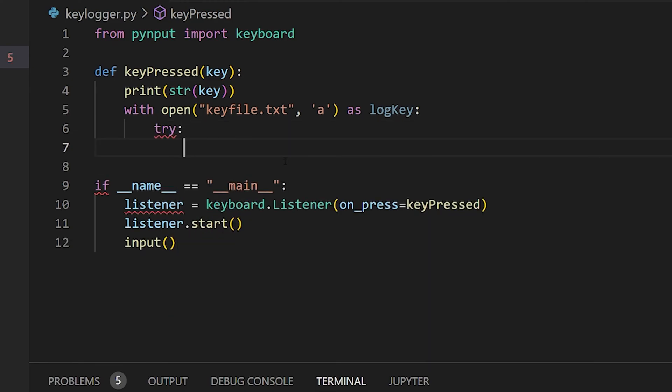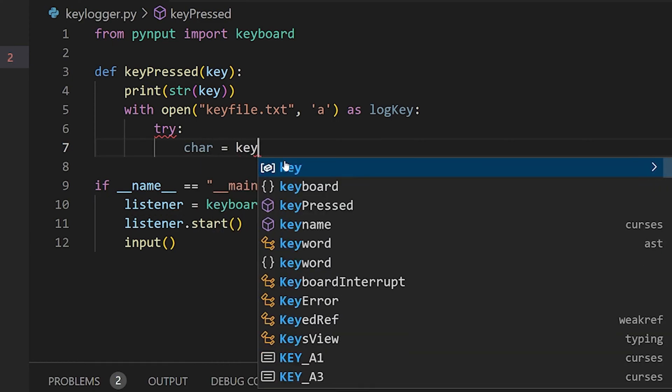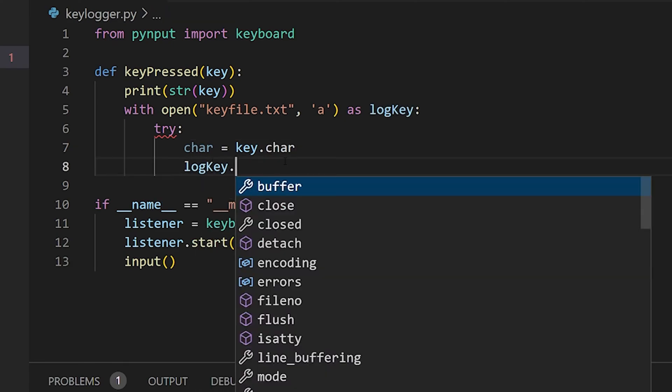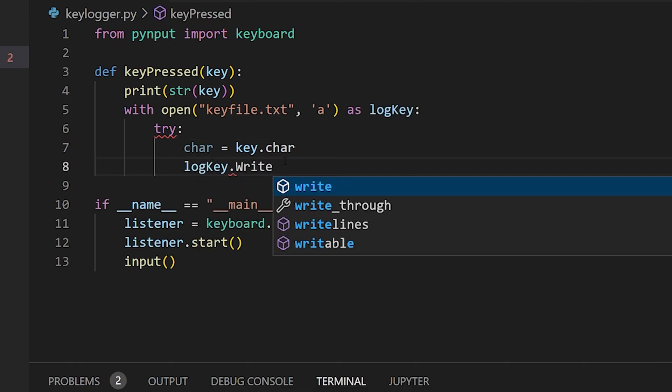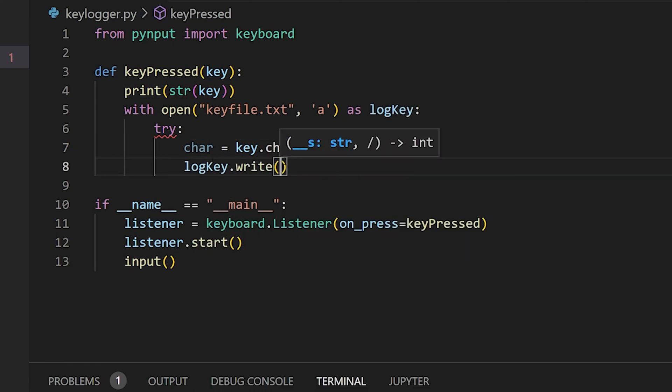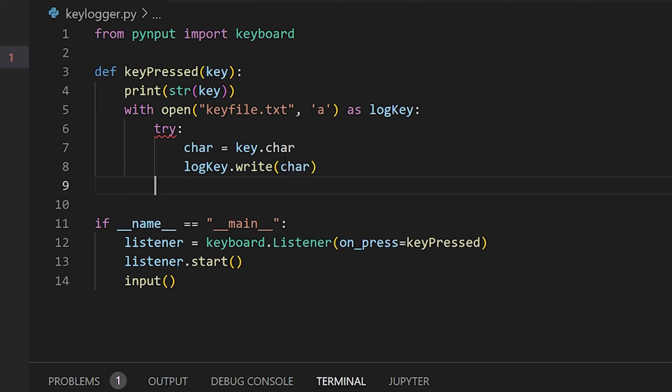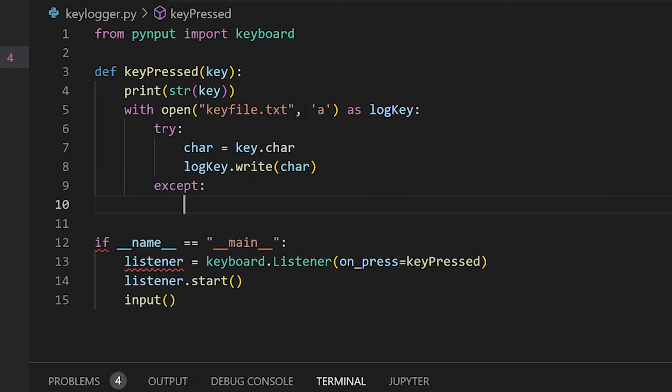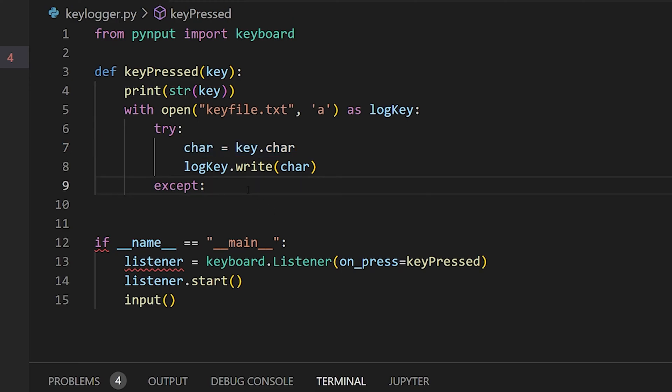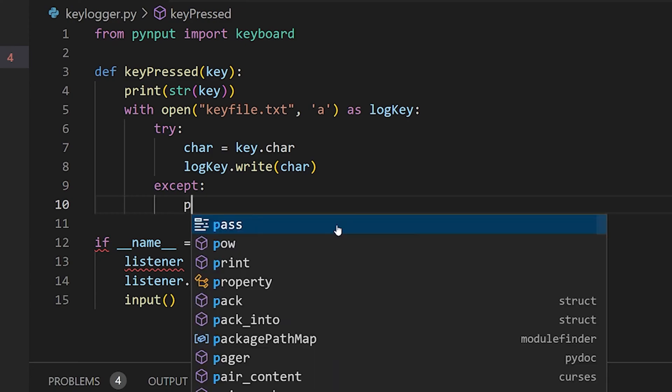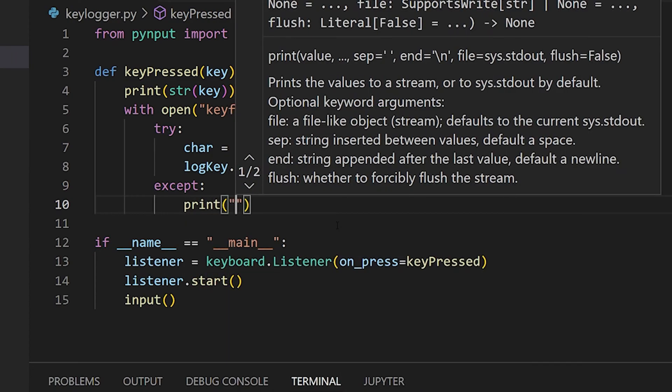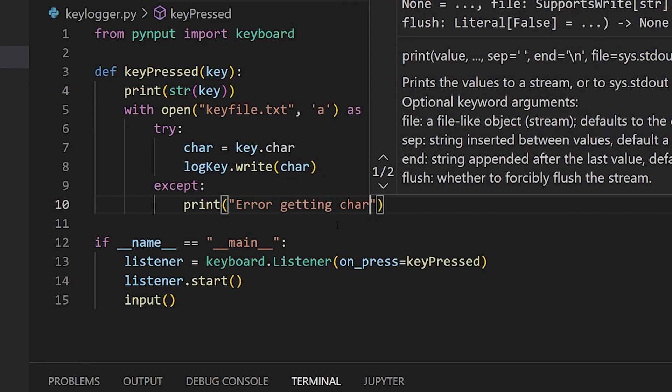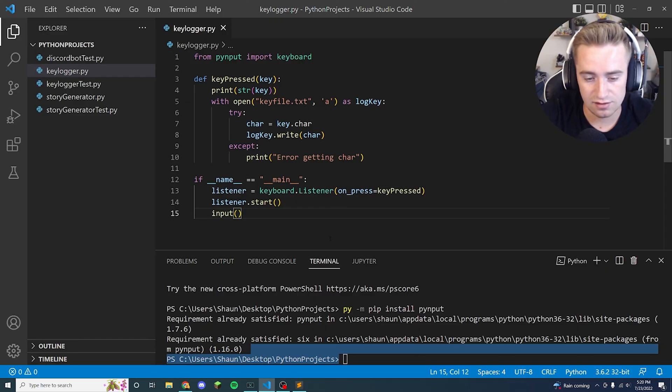So inside this area here we're going to say try. And in the try area we're going to try to convert this key to a character to put into our file. So we're going to say char is equal to key.char, and then we're going to say log_key.write and we're going to go ahead and write it to the file. And the thing we want to write to the file is this char. Now the reason this is a try and except block is because this doesn't always work flawlessly, it actually fires errors sometimes with like space bar and other things. And instead of just making the program crash we're just going to handle that exception and keep moving on. In the event that there was an exception we're just going to print it to ourselves and we're just going to say hey, there's an error getting the char.